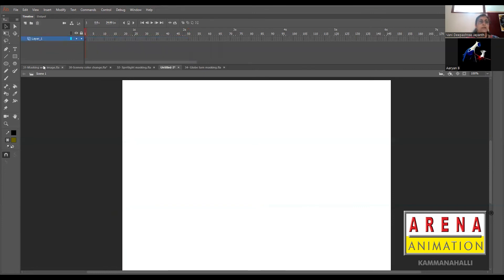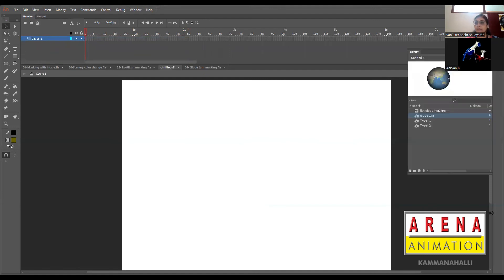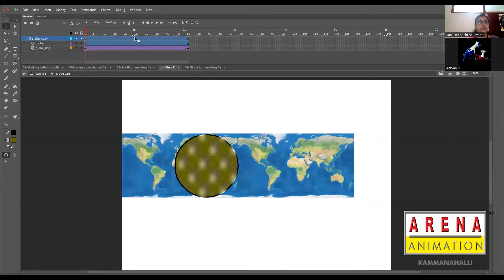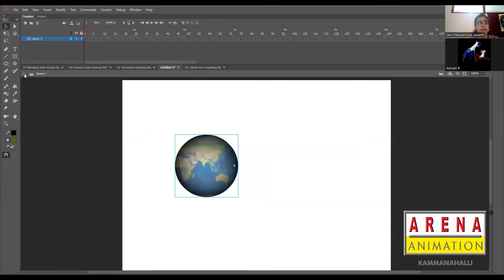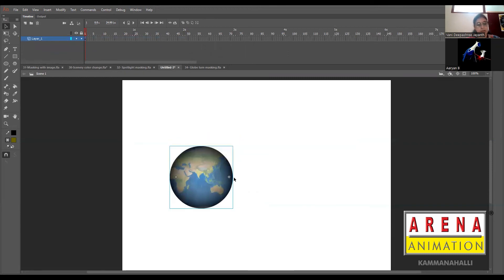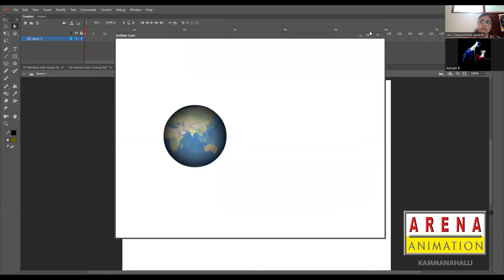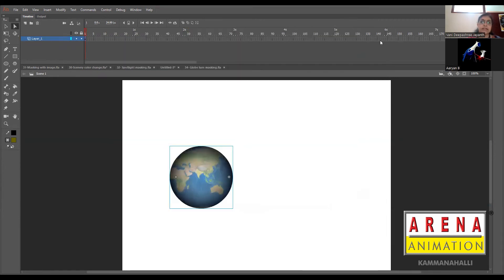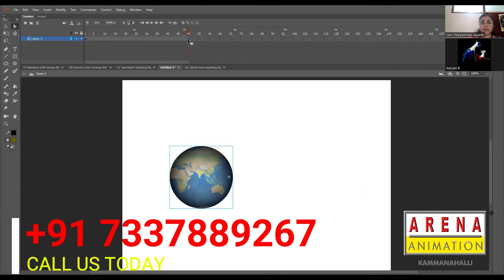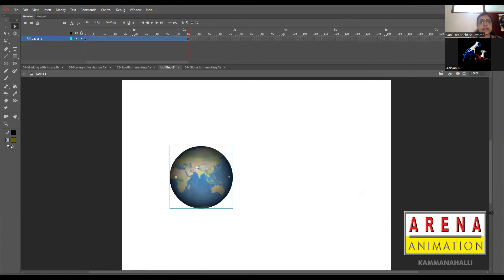So this whole thing we shall delete. Delete the layers from here. One layer will remain, and then we should bring it from the globe turn which we already have prepared. Anything you need to edit - when you double click on the symbol it will take you to the symbol editing timeline. When you want to come back to parent timeline, just click here. I can place it anywhere I want.